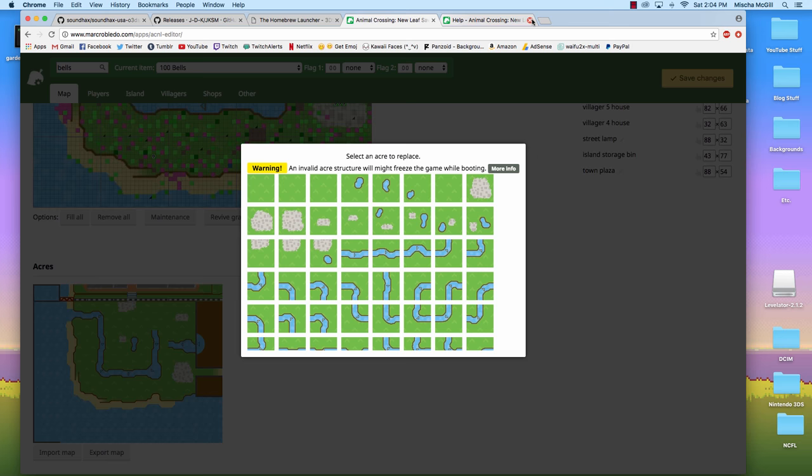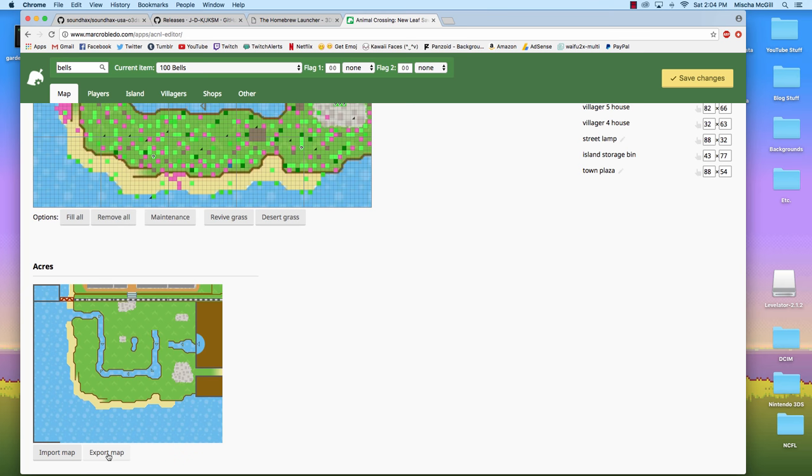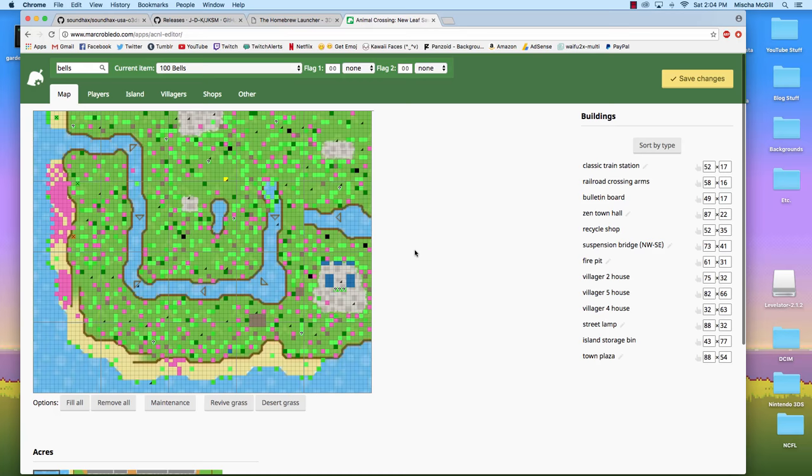Back to the editor. And once you, if you edited your map, you can press export map. What does export map do? Oh, okay. It just saves it as a map. Okay, cool. And then you could import it to another game if you wanted to.